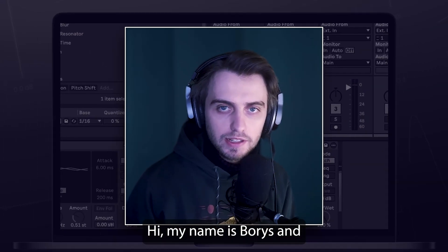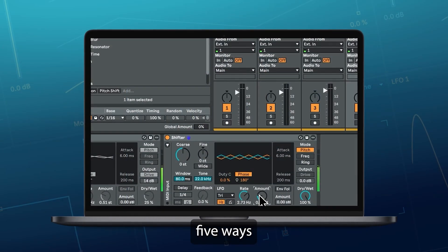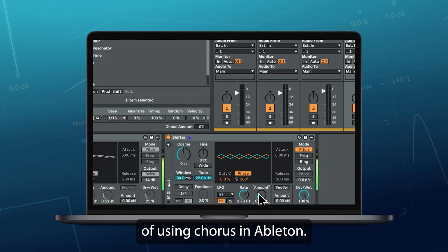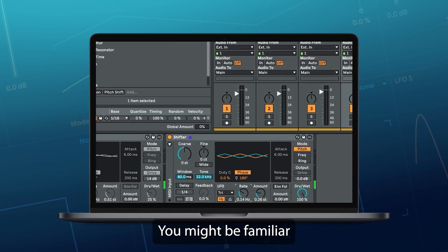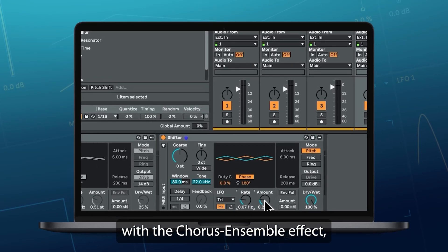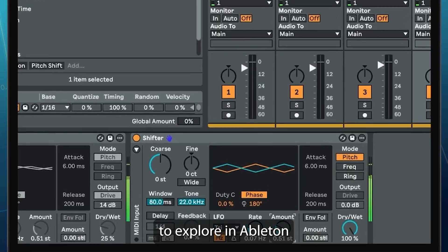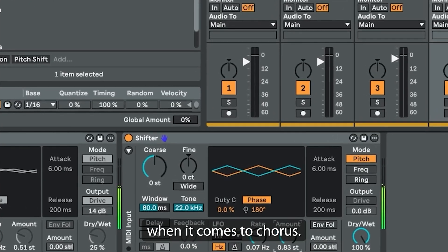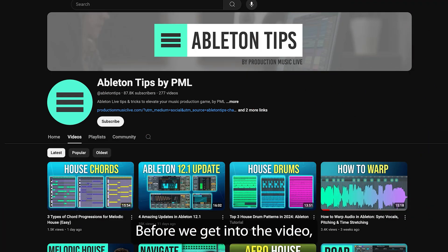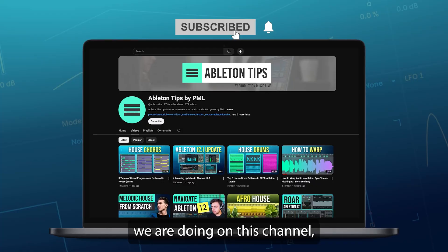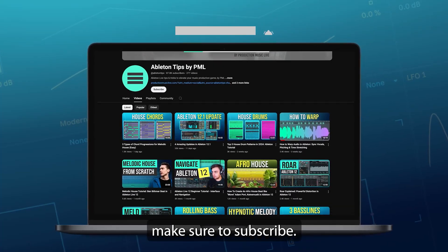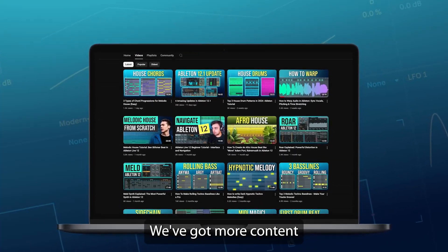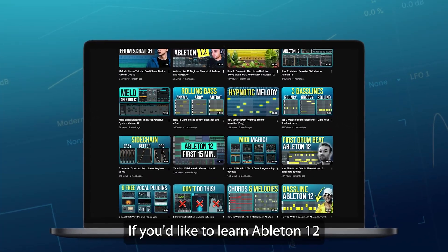Hi, my name is Boris and in this video I'm going to show you 5 ways of using chorus in Ableton. You might be familiar with the chorus ensemble effect, but there is so much more to explore in Ableton when it comes to chorus. Before we get into the video, if you like what we are doing on this channel, make sure to subscribe. We've got more content about Ableton coming up.